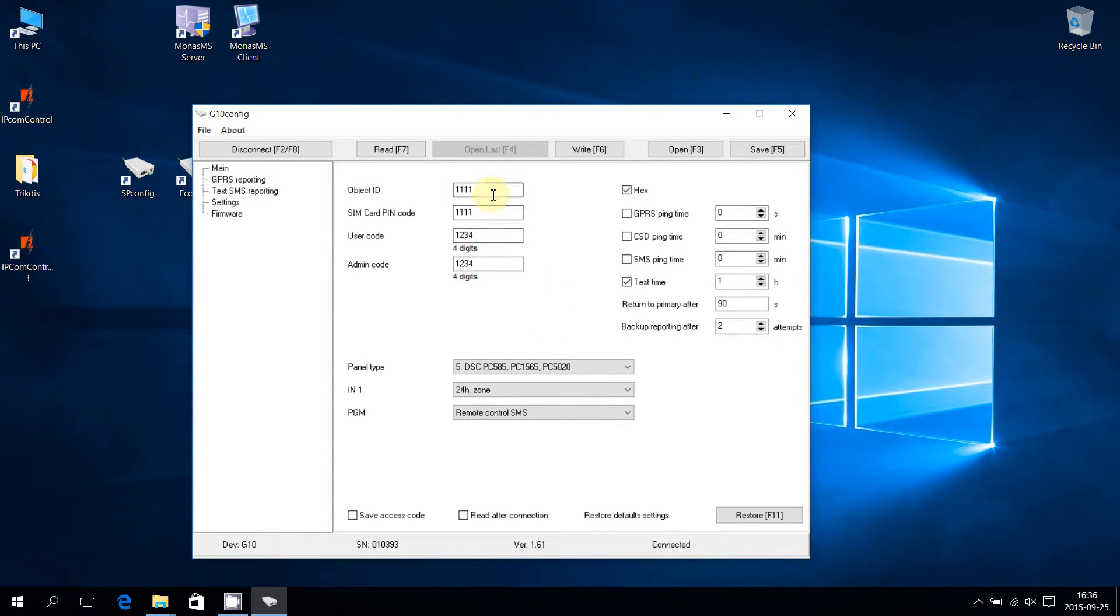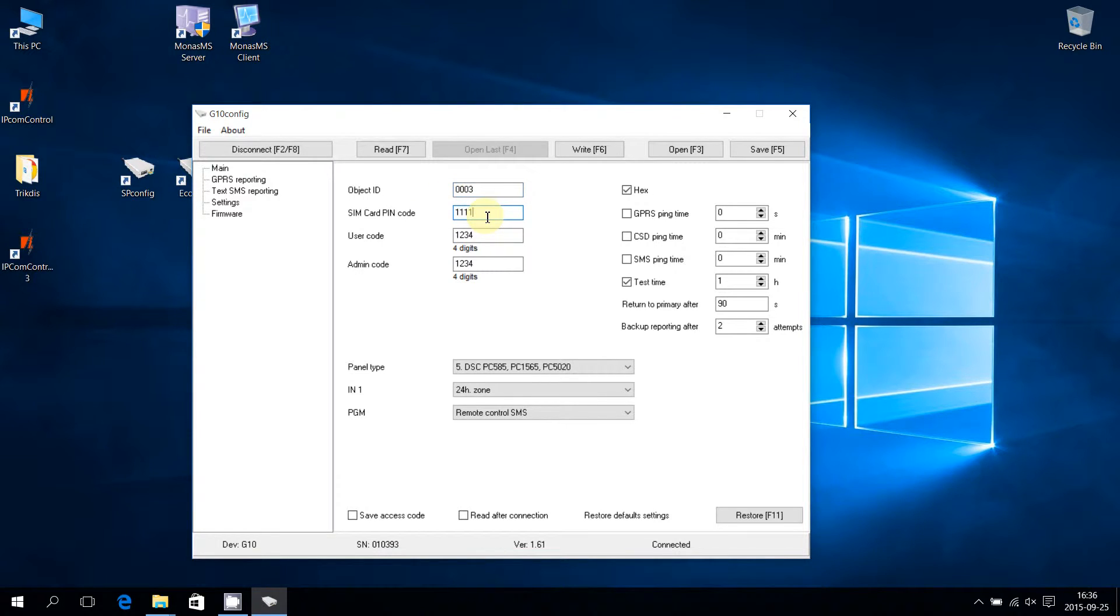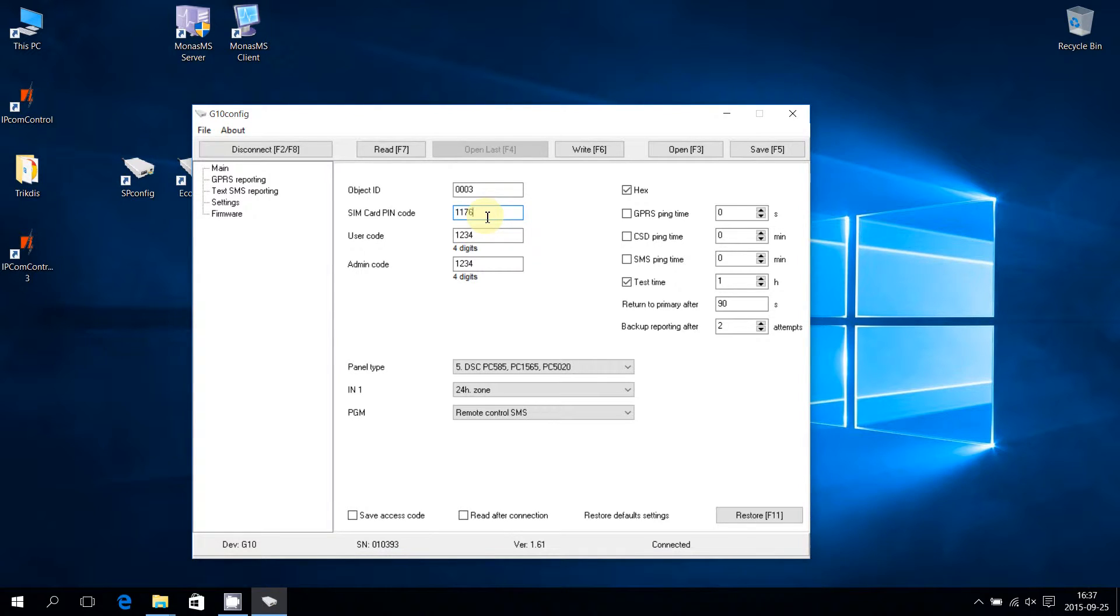Enter the object number, which will be displayed in the monitoring software. Input SIM card PIN code or leave the same, if SIM is not protected by a PIN code. Input or change the user password.